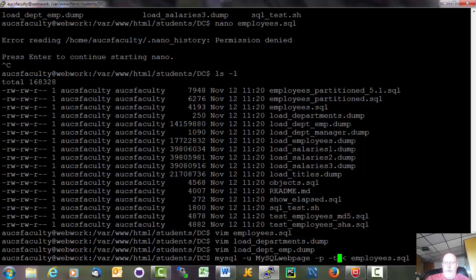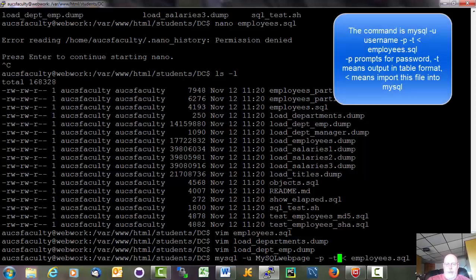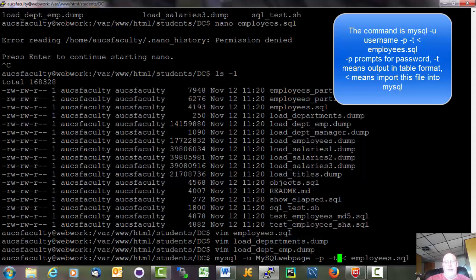If you read the directions it says something about using a dash T option. That just means it's going to show the output in tabular format. I don't know. That's a big thing. But. I thought I would just explain that since it's in the directions if you happen to read those online.